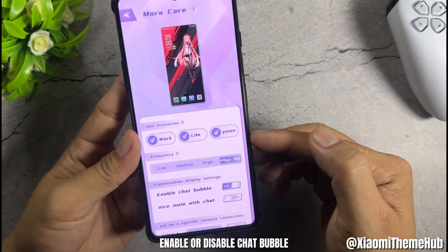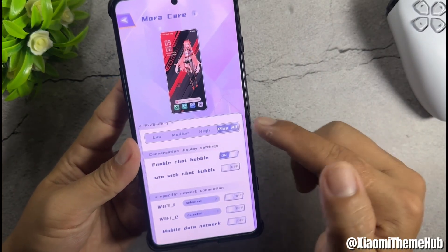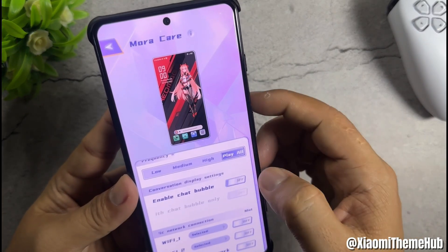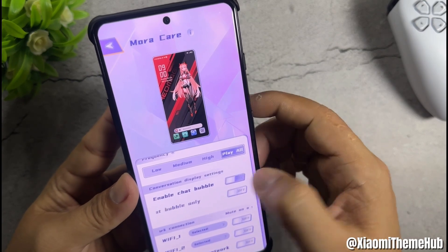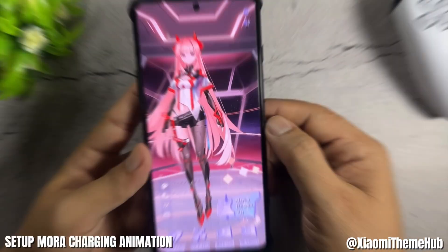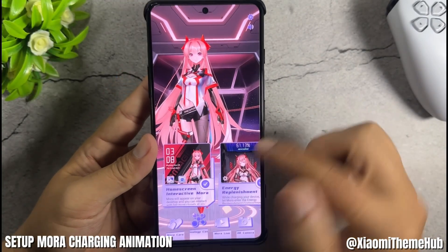Enable or disable chat bubble. Set up Mora charging animation.